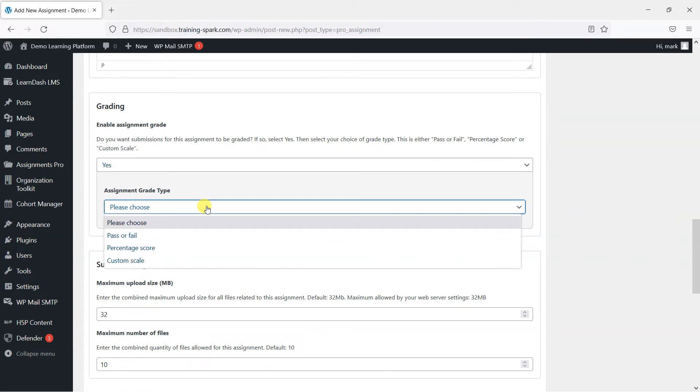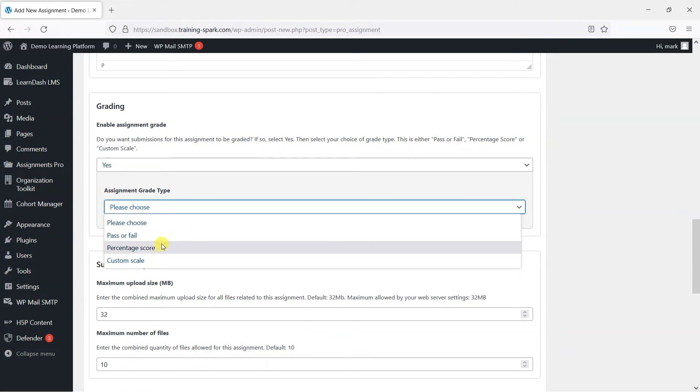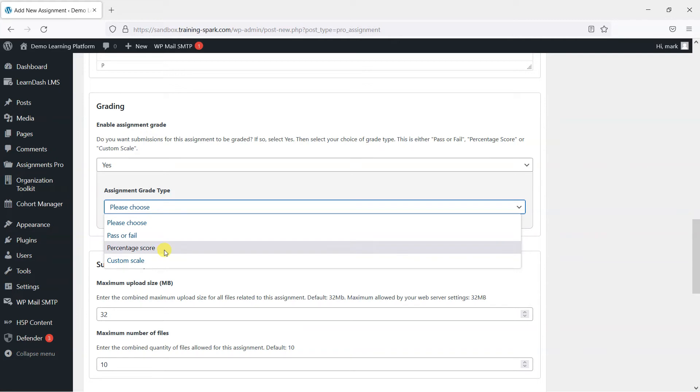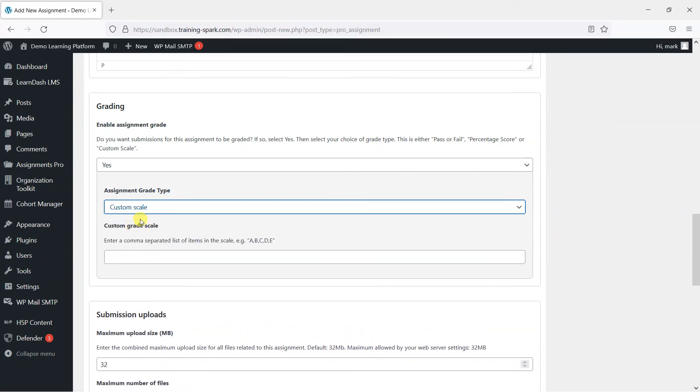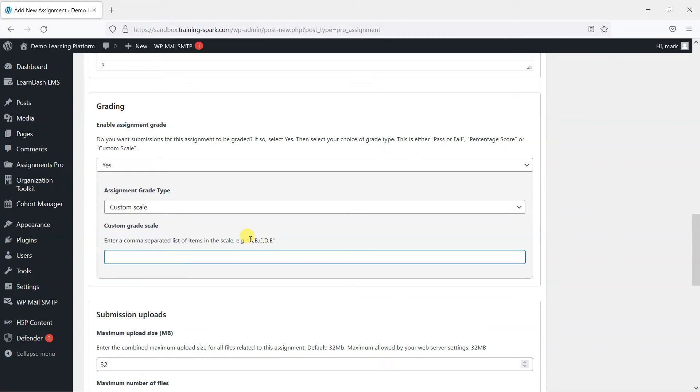And there are a few options. If you've got the free version of the plugin, there's pass or fail and percentage score. Or if you have the premium version, you also have the option of a custom scale. So for this example, I'm going to choose a custom scale, and this allows you to define your own scale like this one here: A, B, C, D, E.